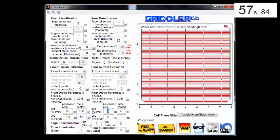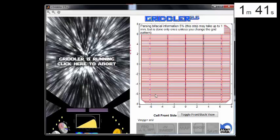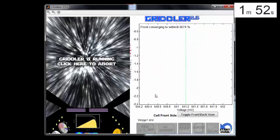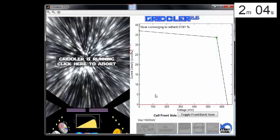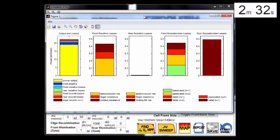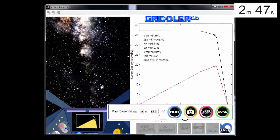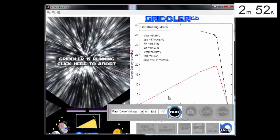That brings us to the simulation page where we fill in the details related to the metallization resistances, diode properties, and voilà — we have the IV curve of this solar cell. Then we can look at stuff like power distribution, where the losses are coming from, or visualize voltage distributions at maximum power point.